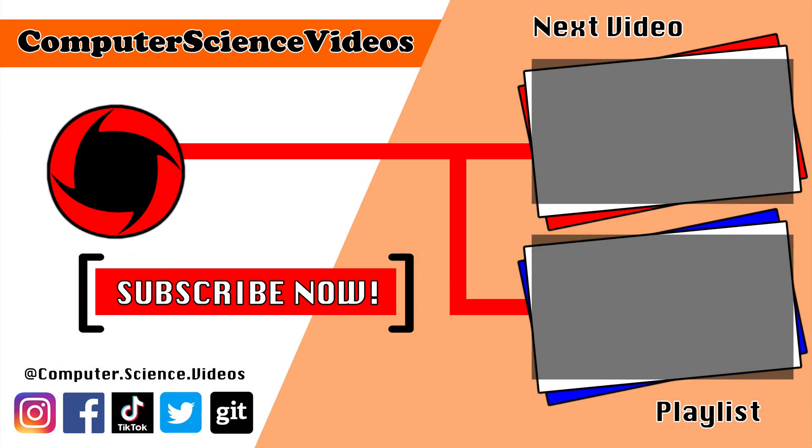Thank you for making it towards the end of the video. Be sure to subscribe to my channel, Computer Science Videos. Be sure to check out the previous video on screen now, or you can click on the playlist and watch all the journey for Computer Science Videos from the start until now.